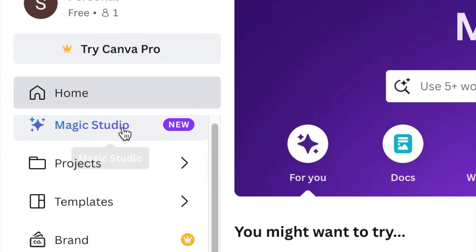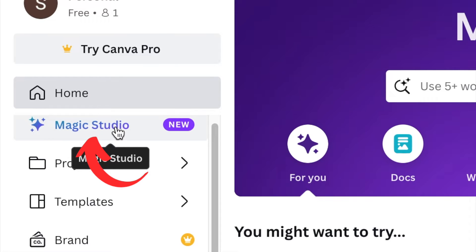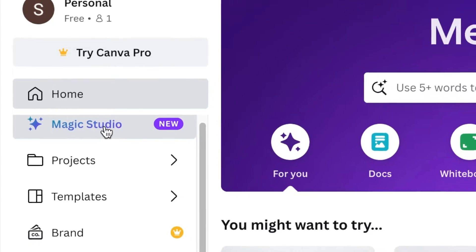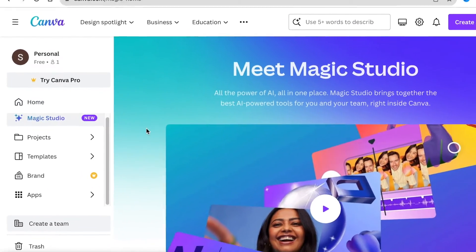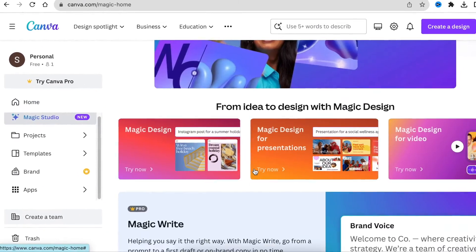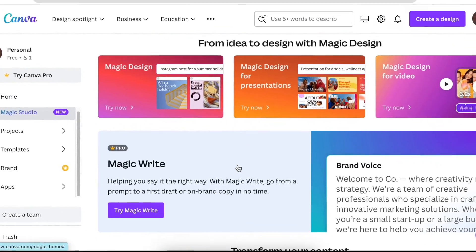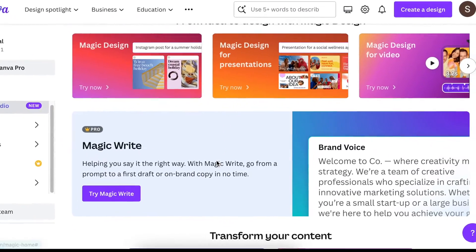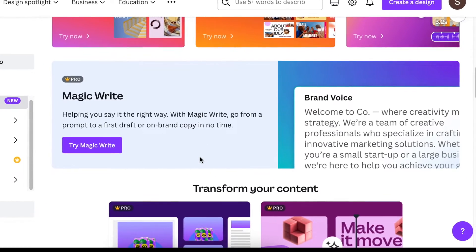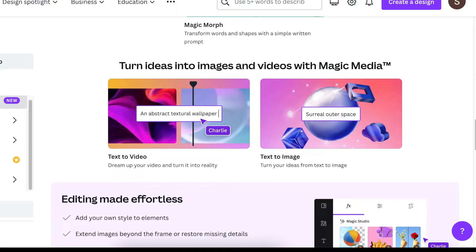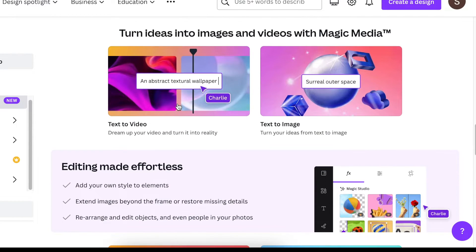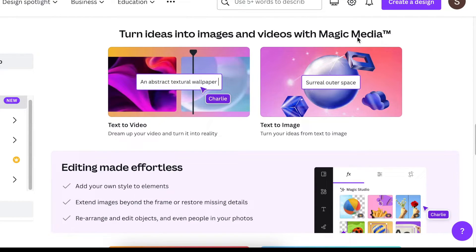You're going to find the Magic Studio just below the home icon and click to open it. Most of these features are for pro users. I have signed in on my free account so that we can have a look at the two exciting changes that Canva has implemented with the Magic Media.